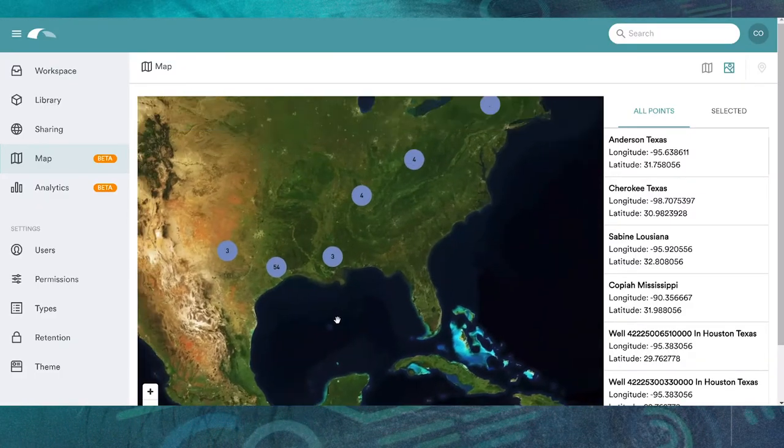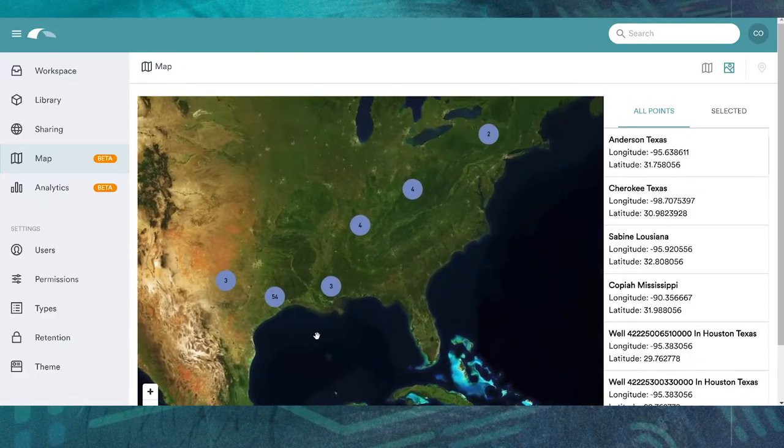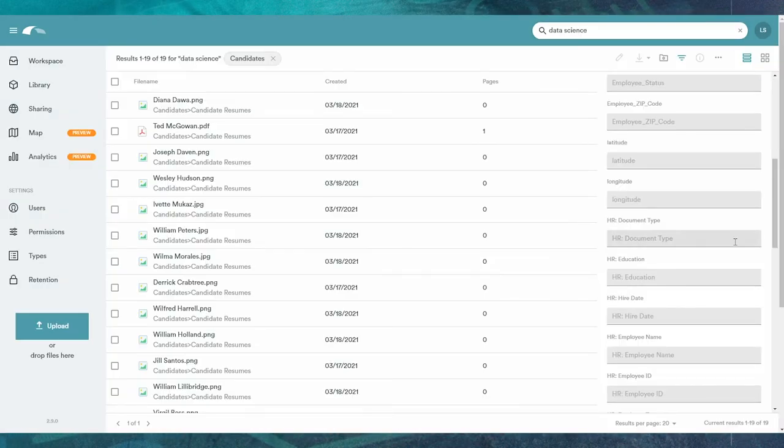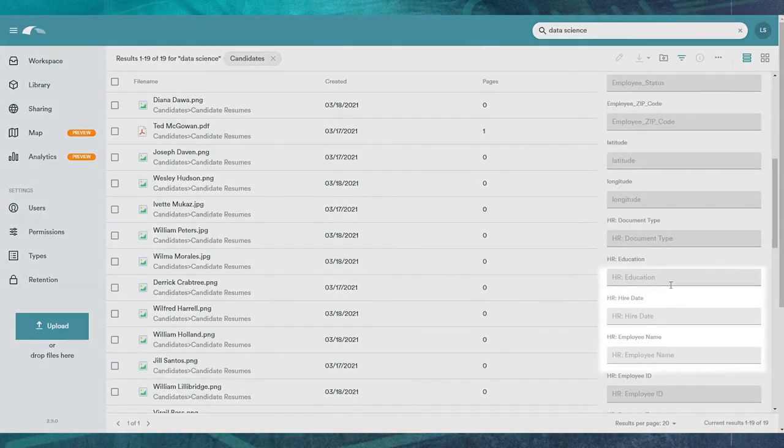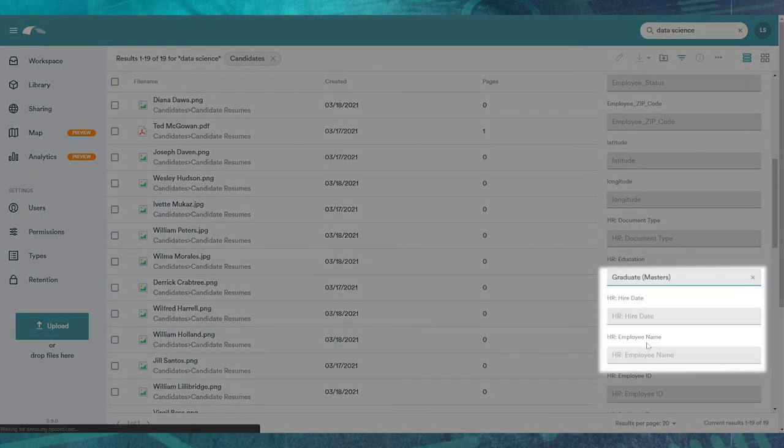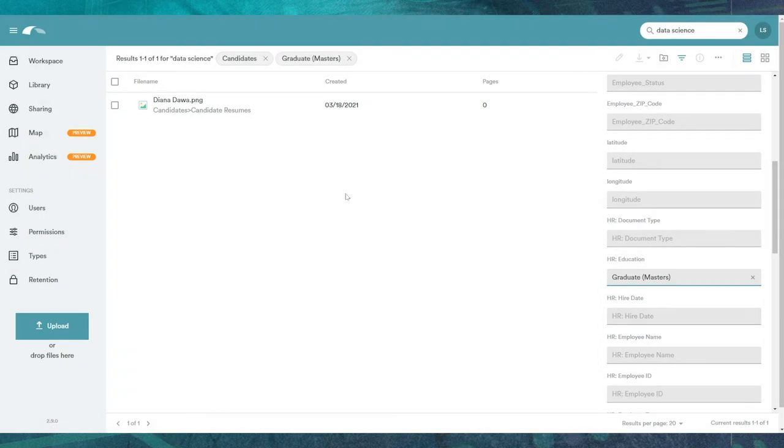The open position does require an MBA, so you use Canopy's filtered search tool to look for someone with a master's degree. One result.